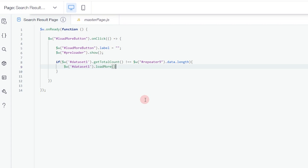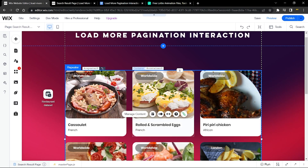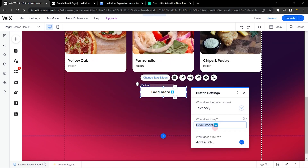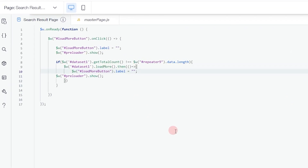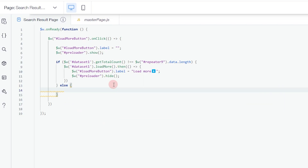After the items have loaded, use the .then() method to restore the button label and hide the preloader. Inside .then(), set the button label back to the original text and call hide on the preloader element. If the total count IS equal to what's displayed, use the else condition — again restore the button label and keep the preloader hidden.